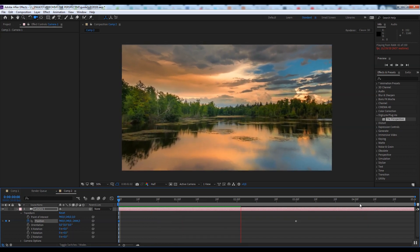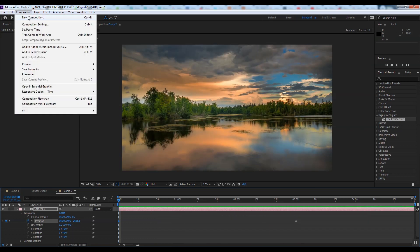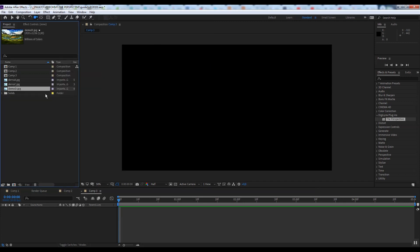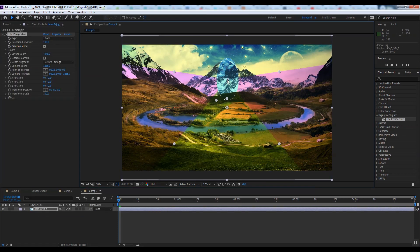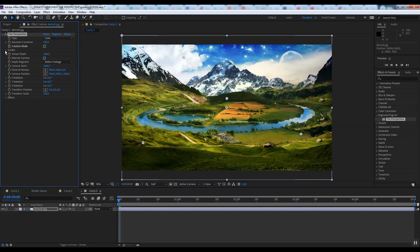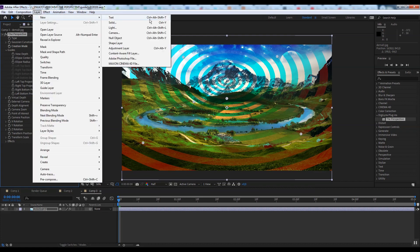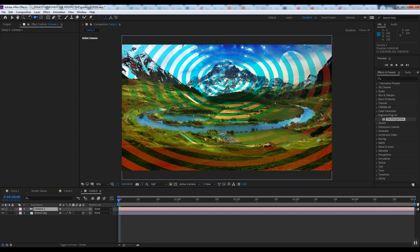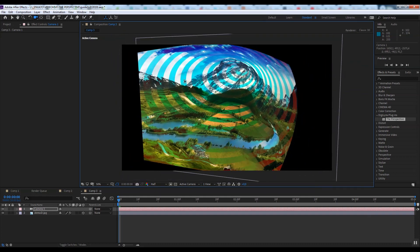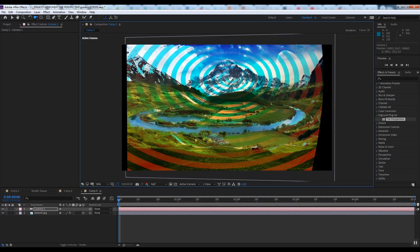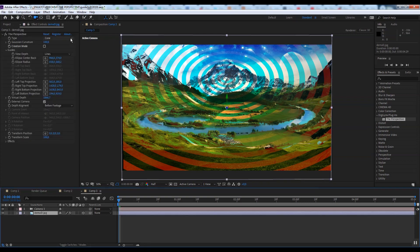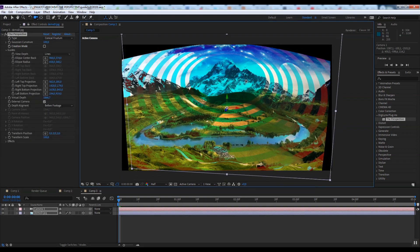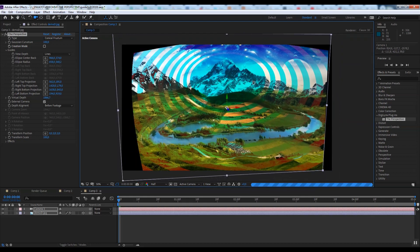If you choose the type of conical frustum, the back cover will appear. This type is necessary when an image has some objects in the distance and you will not want them to change. Let me show you another example. Here we see the mountains. If we apply the cone type, we see where the hole appears in the mountain. If we use the conical frustum and change the space, the mountain remains unchanged.